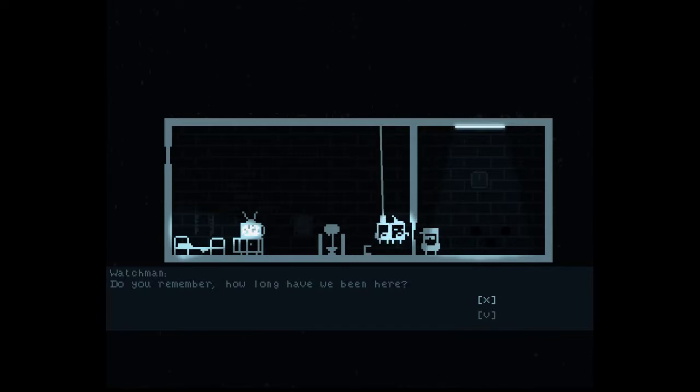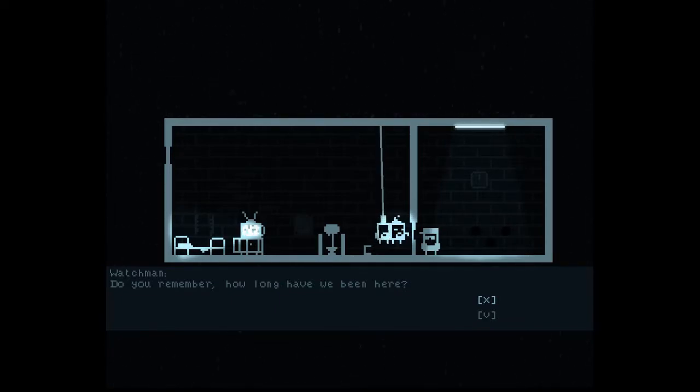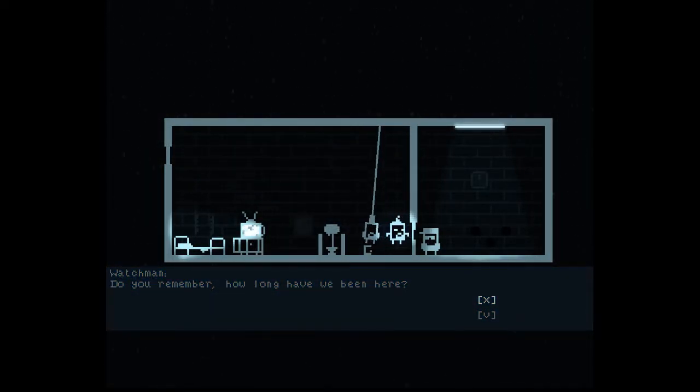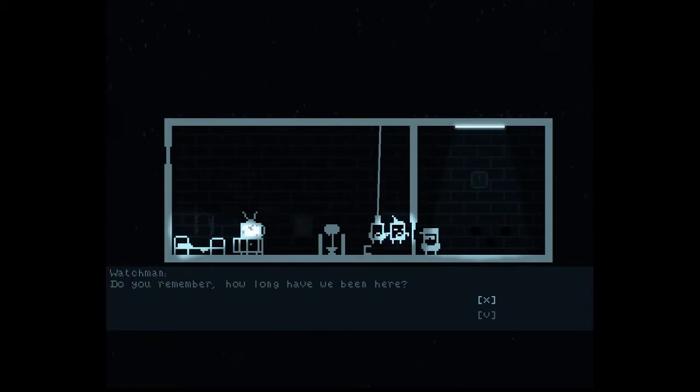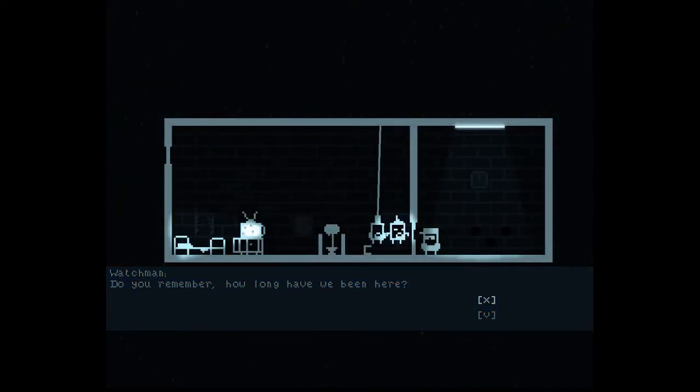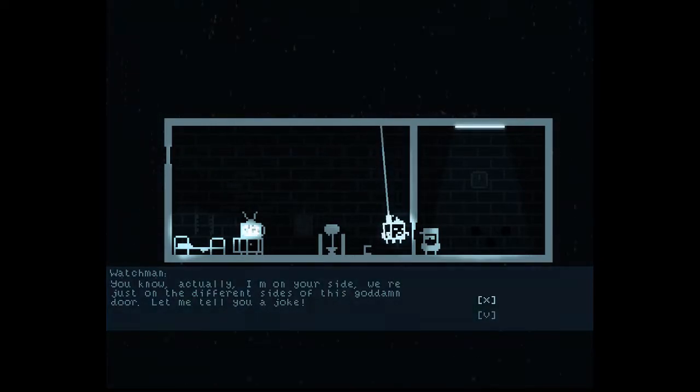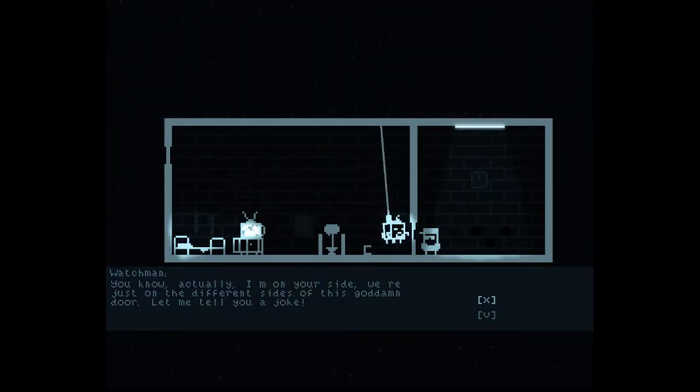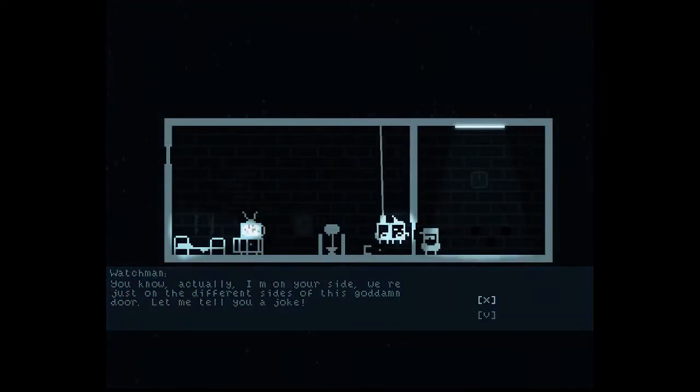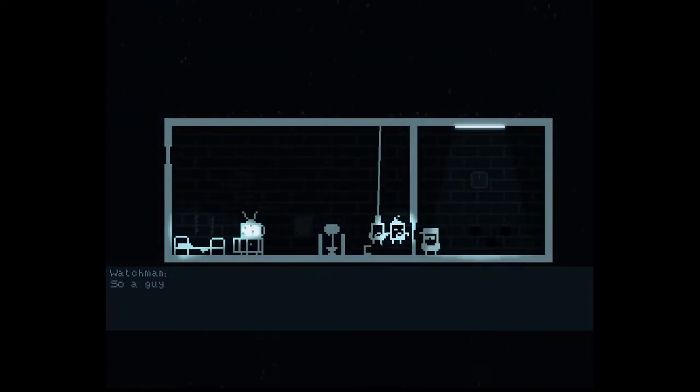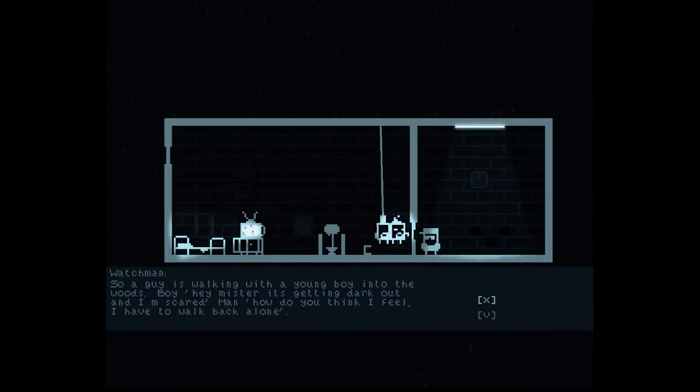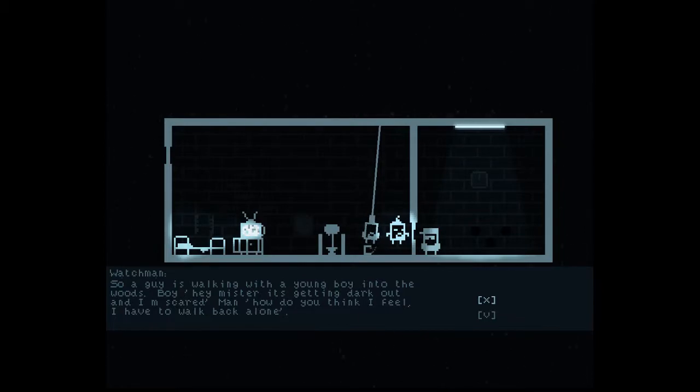Do you remember how long have we been here? Let's see. According to the lines on the wall, I believe it's one, two, three, four, five. Five days, I believe. Ten, fifteen, twenty-five days, I believe. You know, actually, I'm on your side. We're just on different sides of this goddamn door. Let me tell you a joke. So, a guy is walking with a young boy into the woods. Boy! Hey, mister! It's getting dark out, and I'm scared. Man. How do you think I feel? I have to walk back alone. Oh, nice.